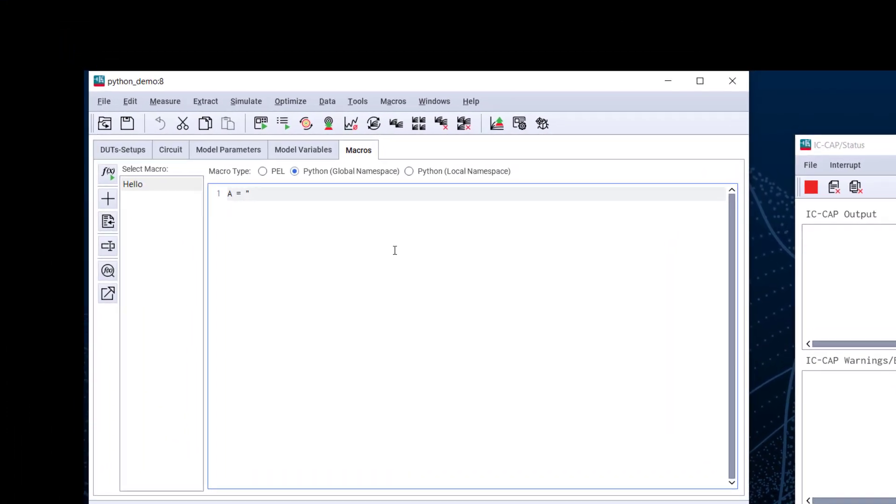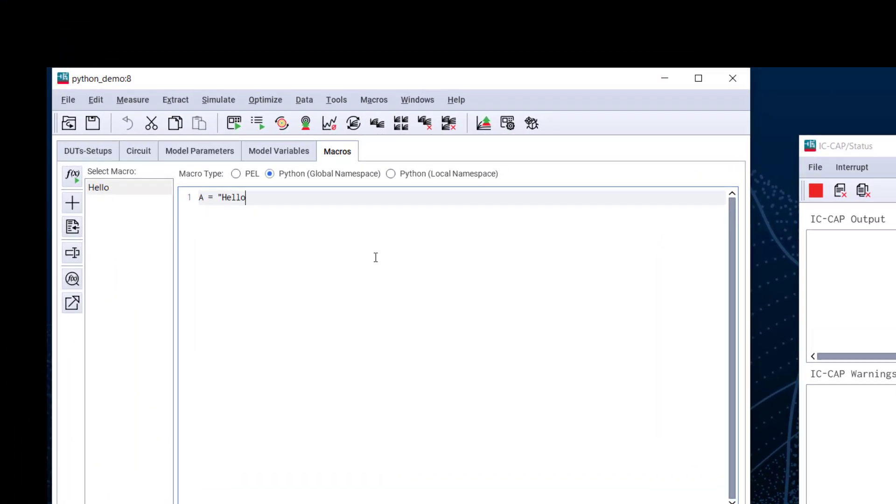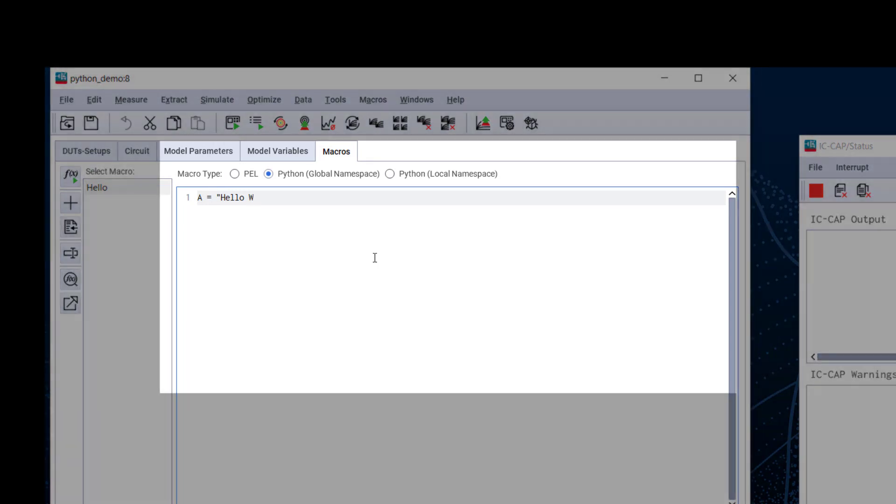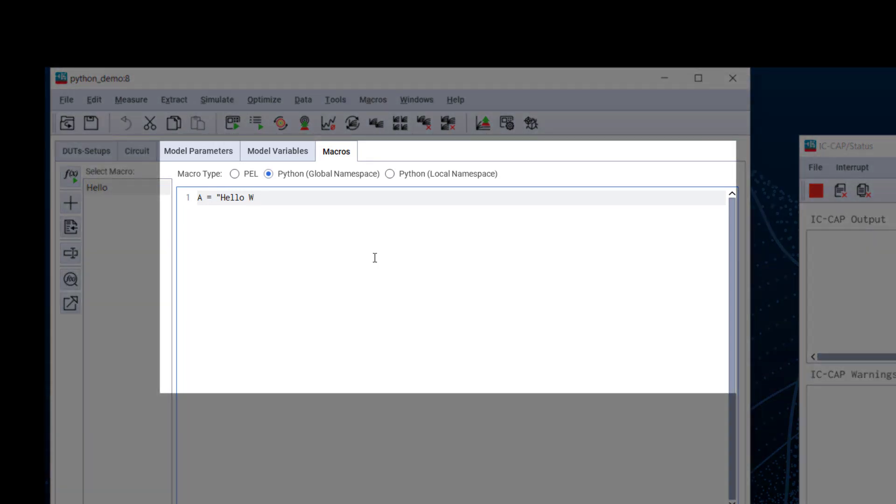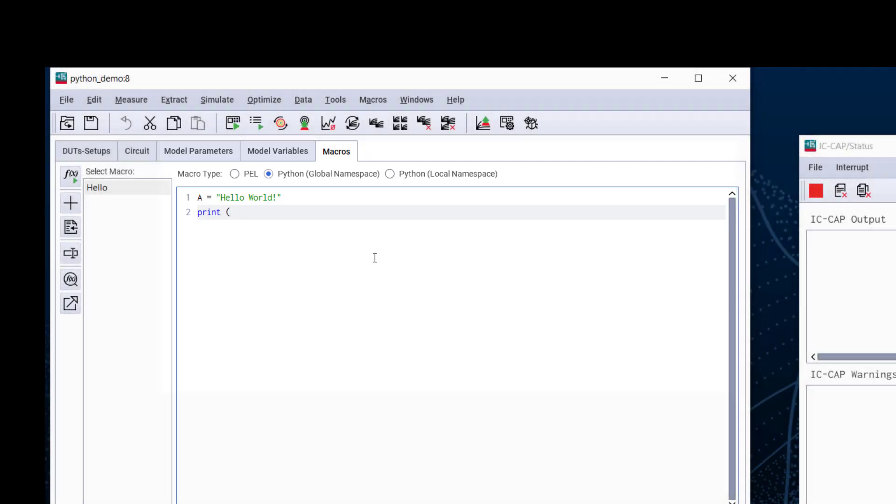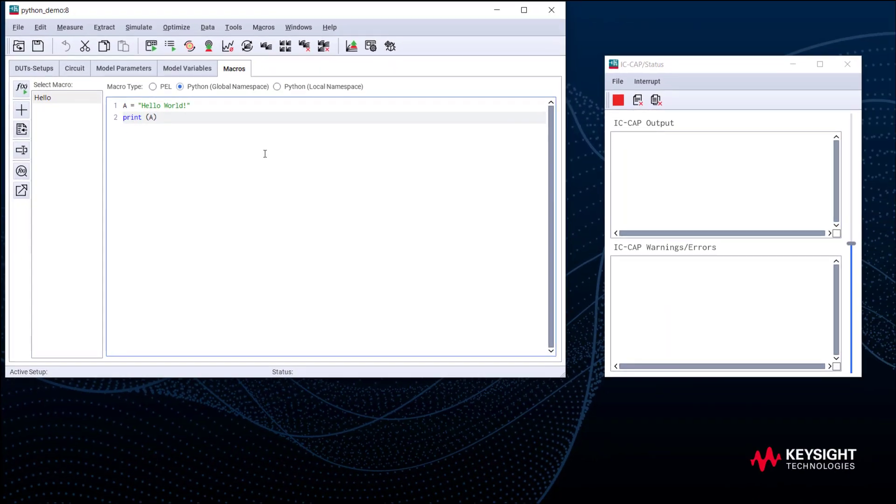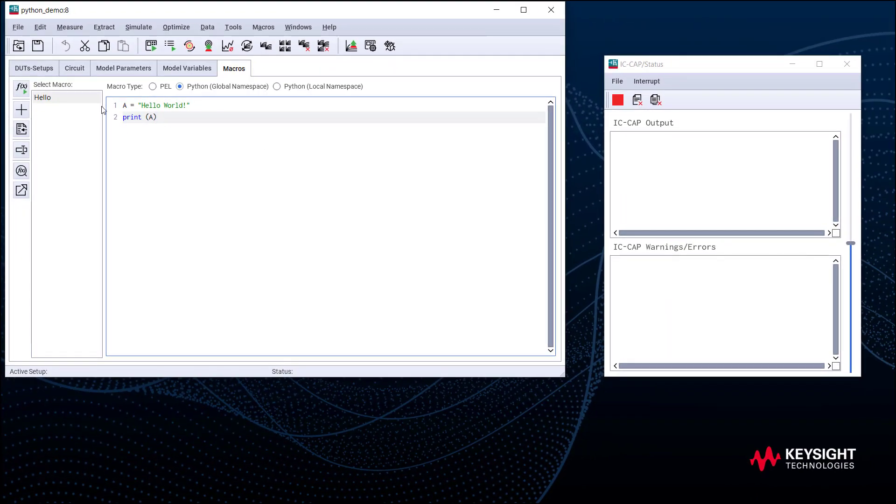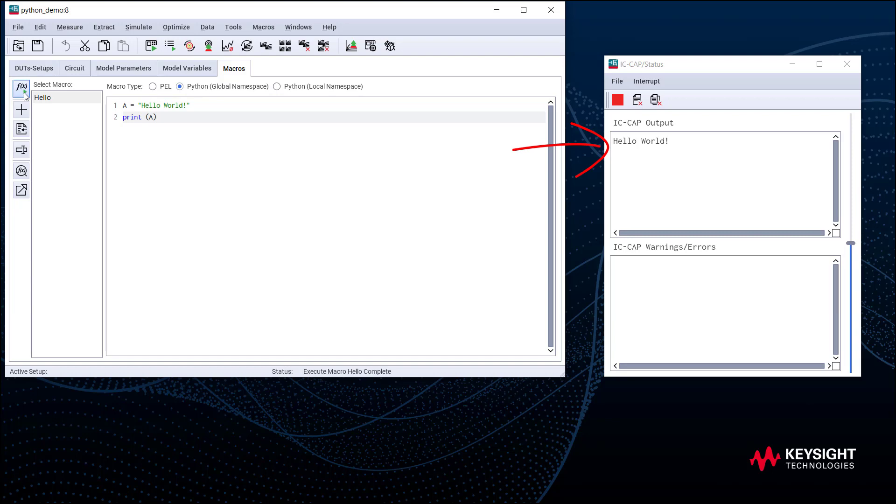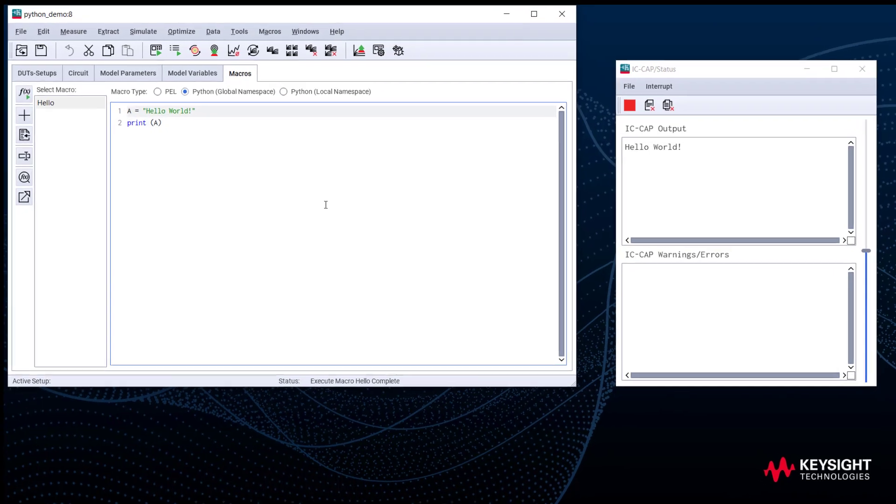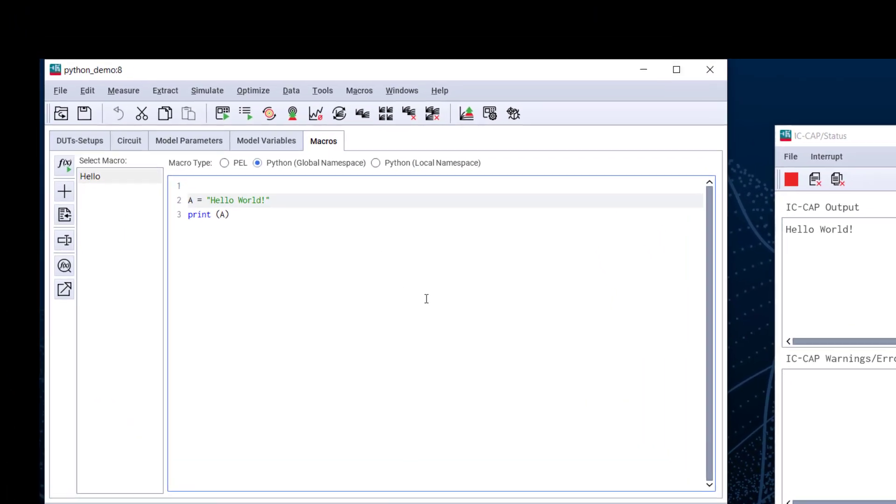OK, now let's type in A equals hello world. Then print A. Let's execute the macro. We can see the output will be shown in the IC-CAP status window.